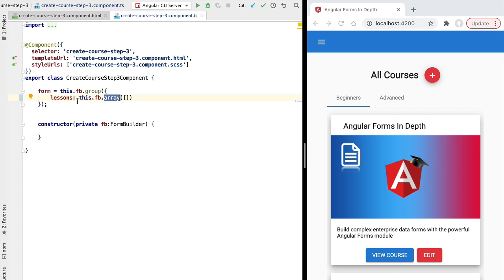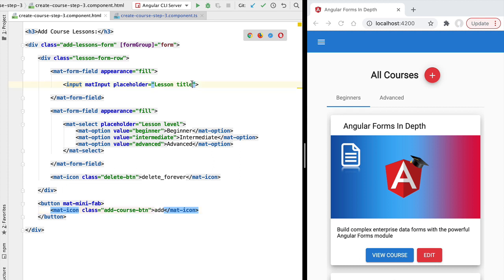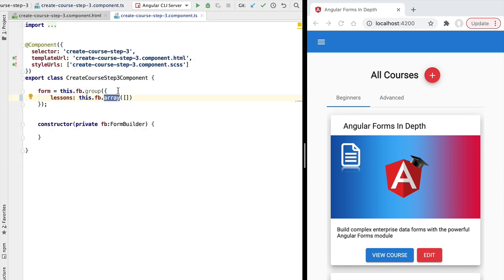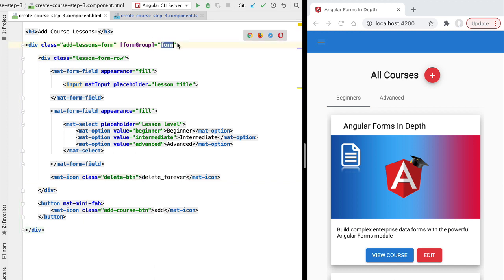So what is the difference between a form array and a normal form control? Why are we not defining the lesson title and lesson difficulty level as normal form controls? Well, we want this form to be dynamic — we want to be able to add and remove form controls from the form at runtime depending on how the user interacts with the form. With a form array we can easily add or remove controls, and because a form group is also a form control, we can use the form array API to add new nested forms.